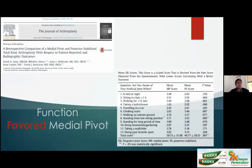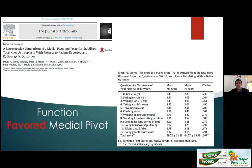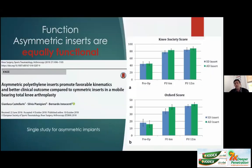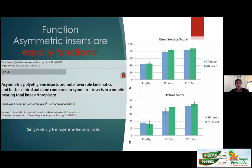Backstein's group in Toronto found a slight favor towards medial pivot design for some activities. With asymmetric inserts, only one study exists in the literature and function seems equal to symmetric inserts — no functional benefit. When extrapolating to bicruciate retaining designs, joint awareness is similar between bicruciate and cruciate retaining, and posterior slope is critical: too much posterior slope can stress the ACL more and lead to ACL rupture, resulting in poor functional outcomes.